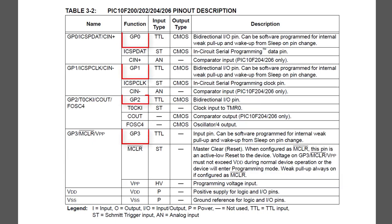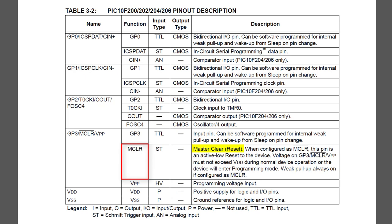The I/O pins can be set up to be either inputs or outputs. Well, most of them anyway. GP3 can only be an input. It can instead be configured as the reset pin, also known as MCLR. Pull it low, then high again, and the PIC resets itself, almost the same as if you turn the power off then on again.